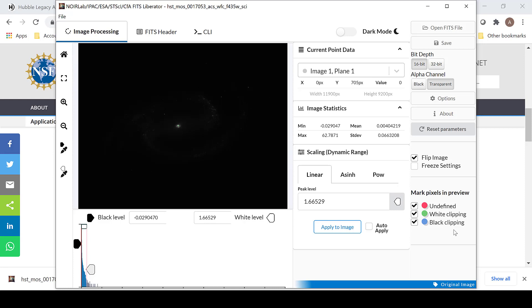The same selections in previous versions are still here to mark your white clipping, your black clipping, and to flip the image. However, the scaling for these images is now different.